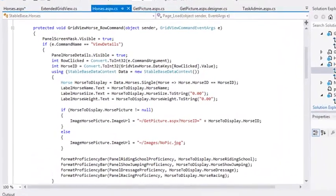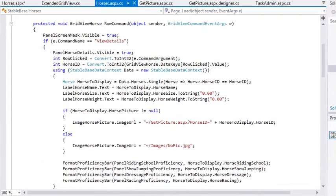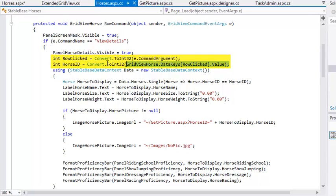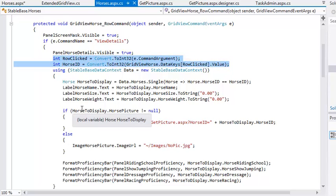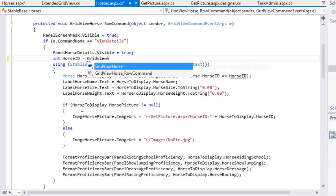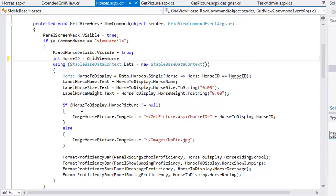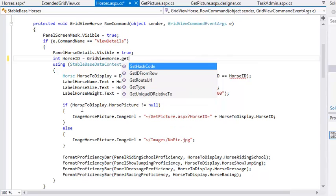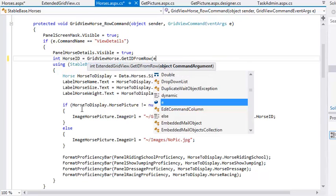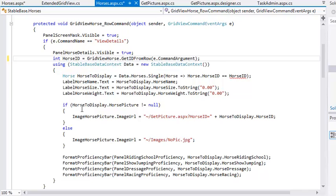And in the GridView horse row command event handler, remove the lines that begin int row clicked and int horse id. And replace them with int horse id equals grid view horse dot get id from row e dot command argument.